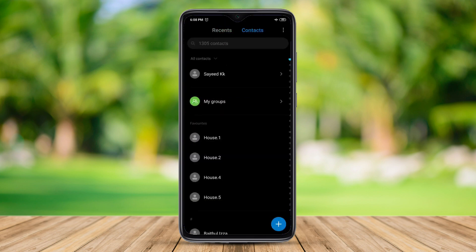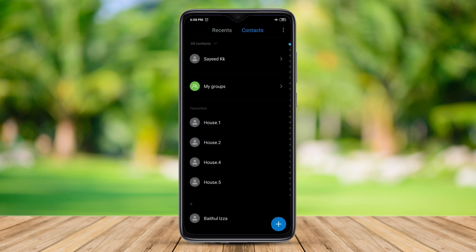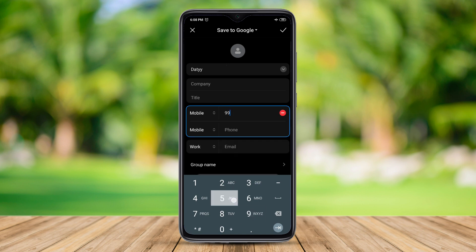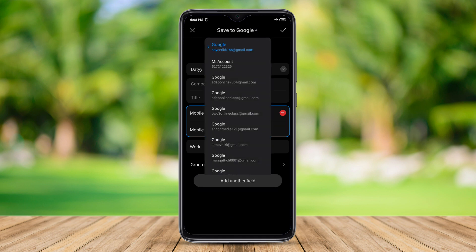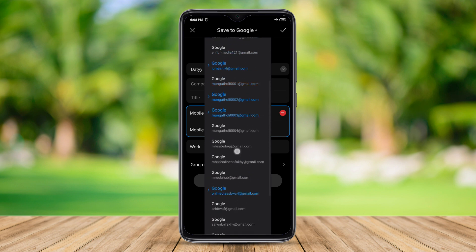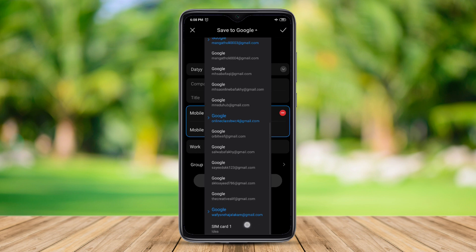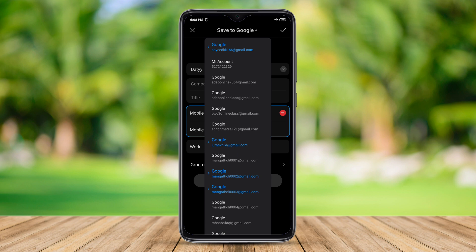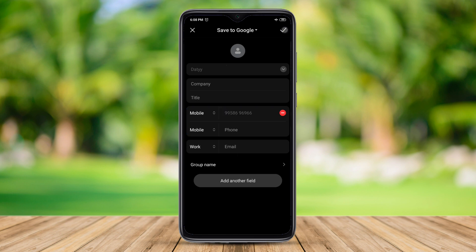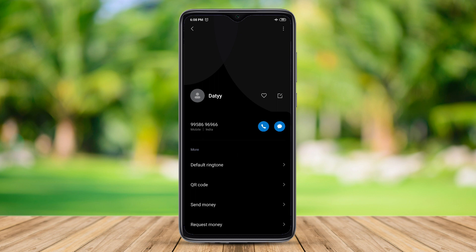We will save our contacts. We will save our name, our mobile number, our server, and our Google account. We are going to add this to the Gmail page. We are going to help set up our Gmail page, and we have a searchable Google contact.